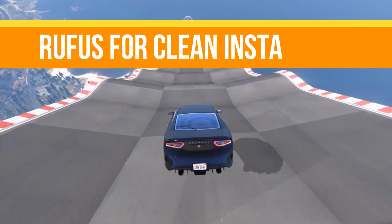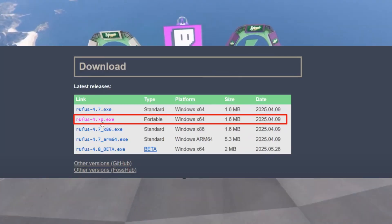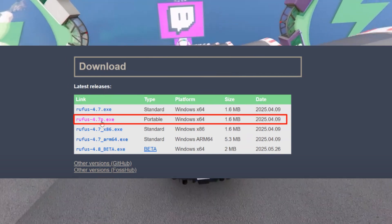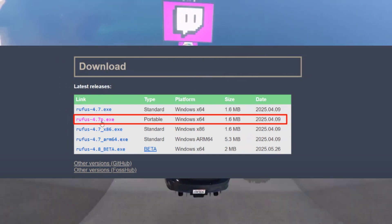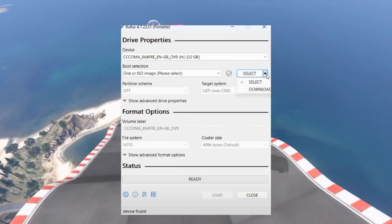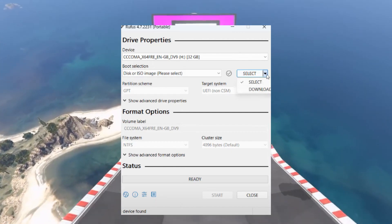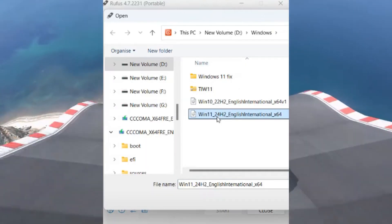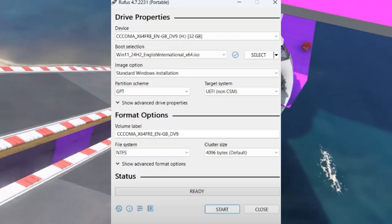Method number two: use Rufus for a clean installation if the default installer fails, as it helps bypass restrictions. Step one — download Rufus from the official website and save it to your desktop. Launch the tool and click Yes when prompted. This enables the download option for Windows 11 ISO. If you don't have an ISO, click Download to fetch the latest Windows 11 version.